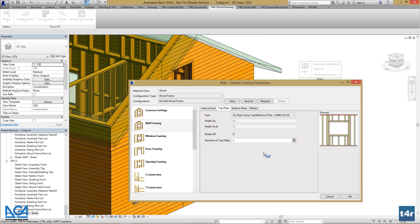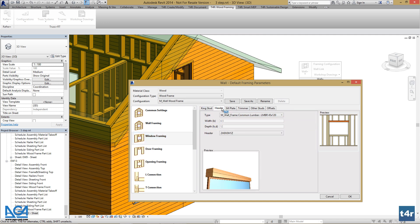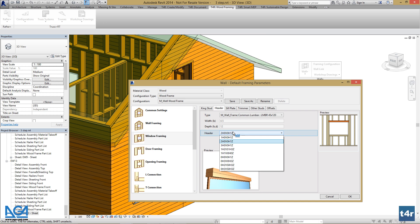Let's change the header for windows. Go to Window Framing, Header, and find the header you want to use.